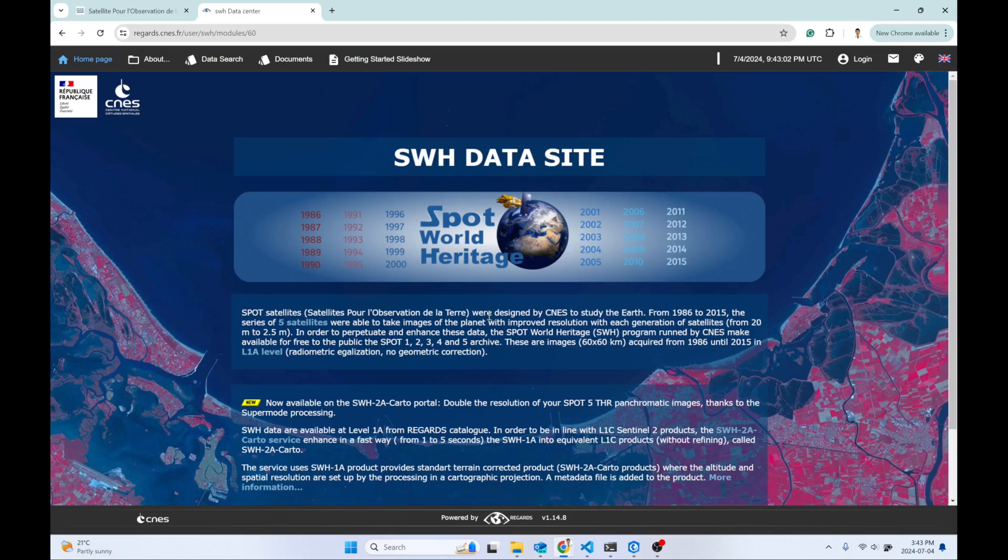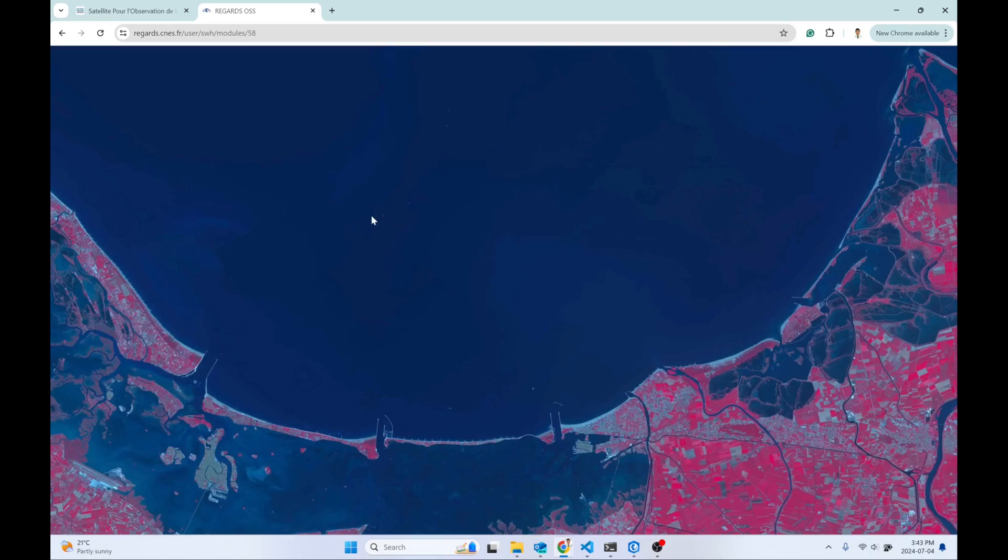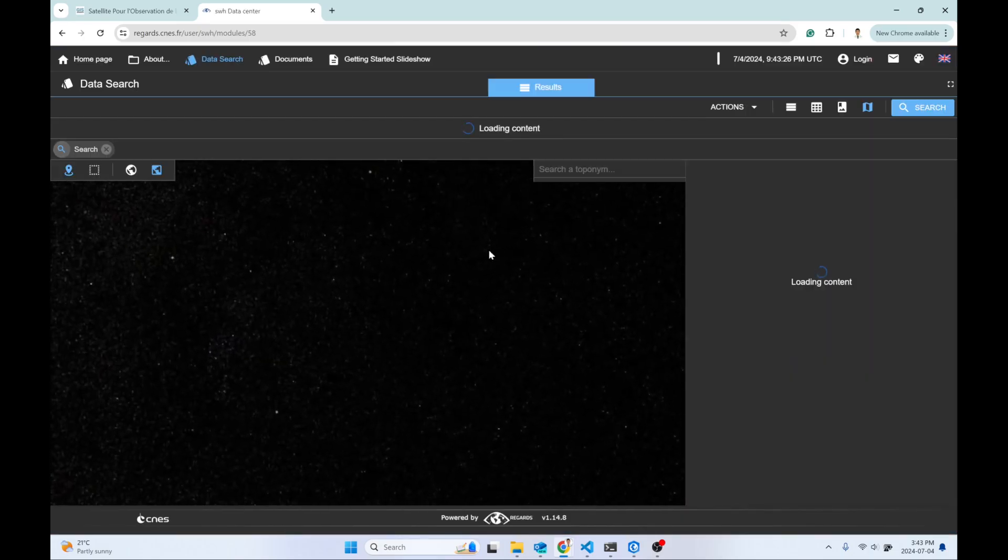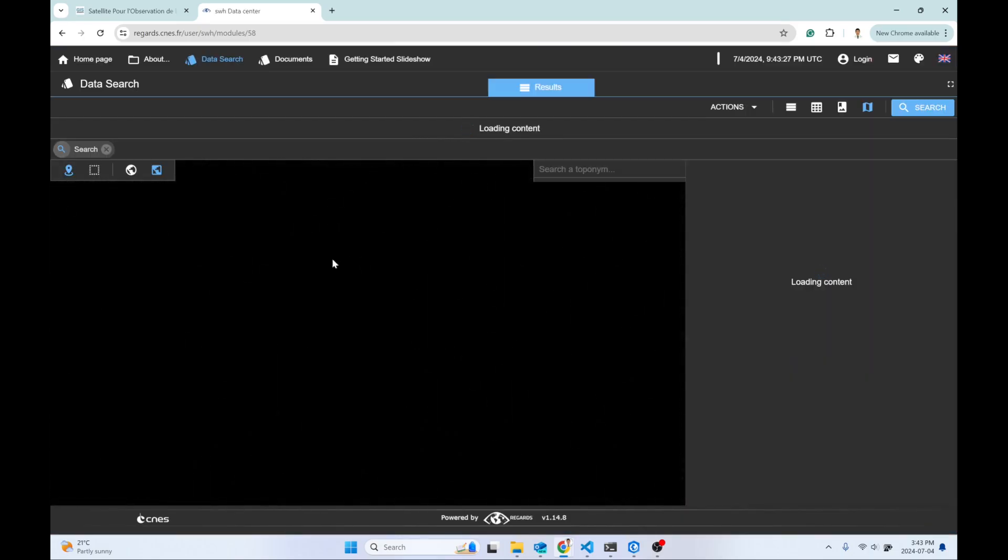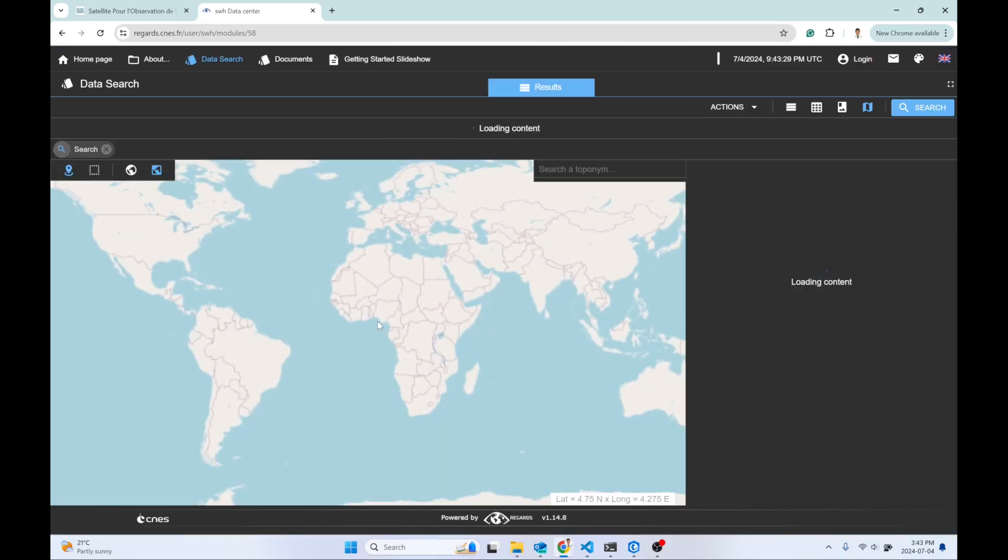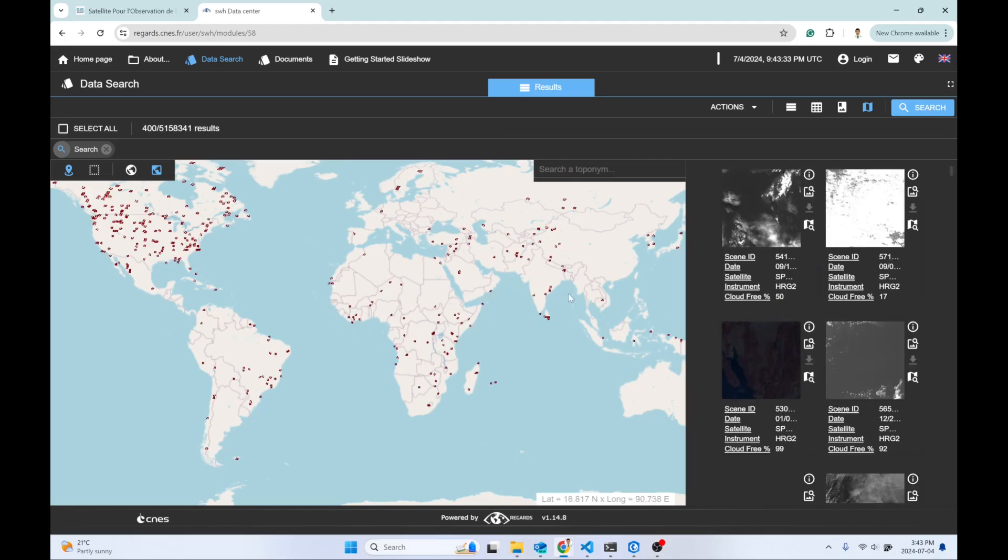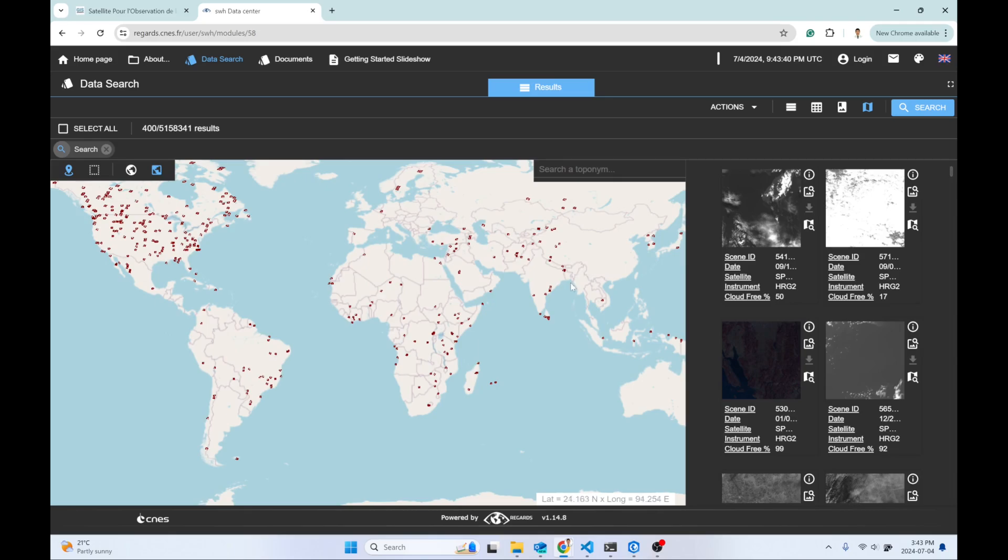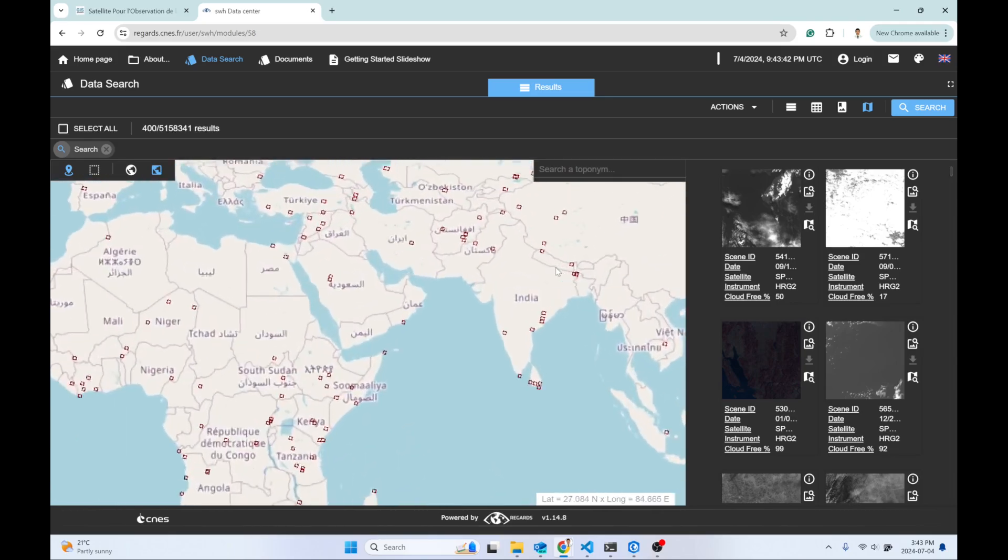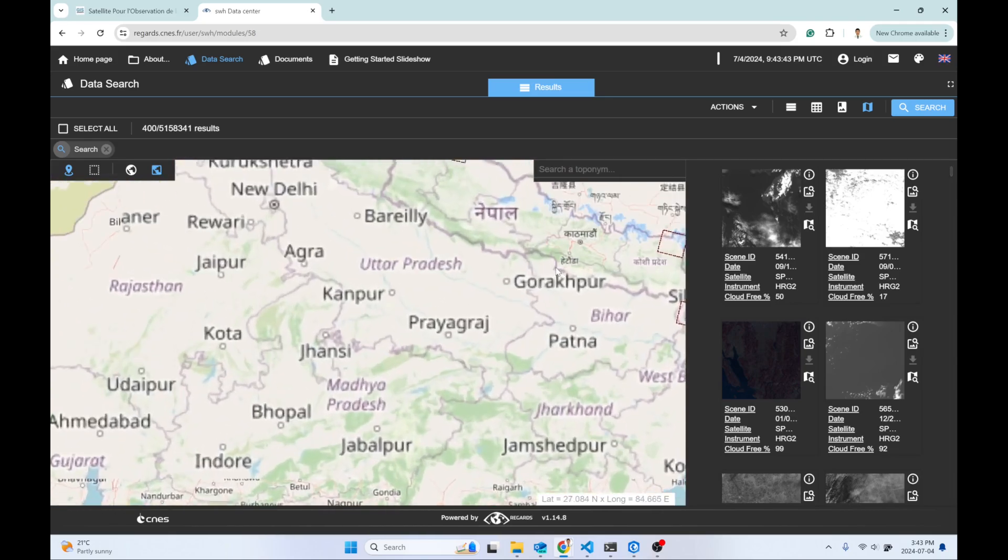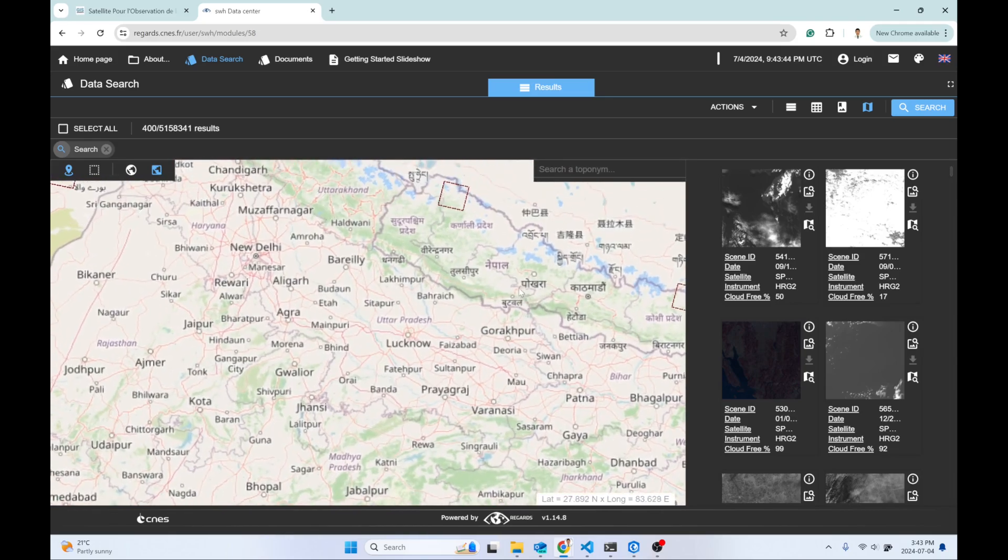SPOT World Heritage (SWH) allows you to click wherever you want. It will take time to load the OSM background map. From here, you can easily download the required data and select the required product.